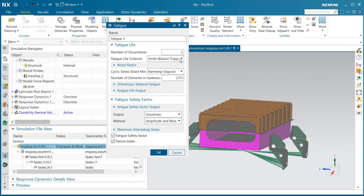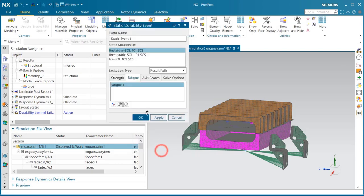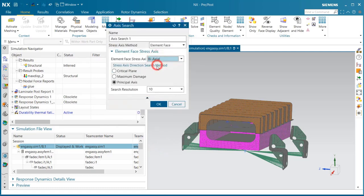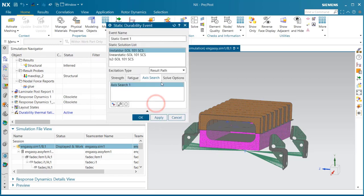I'll keep the number of occurrences at 1, so we can get a true life cycles to failure. Here we can select the element face stress axis that we'd like to use.